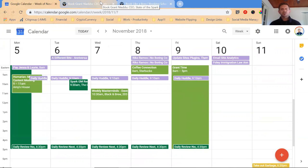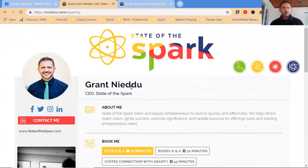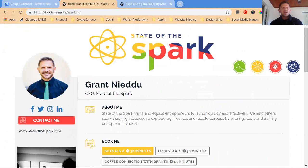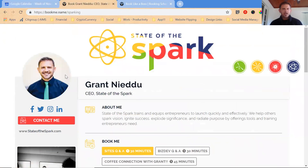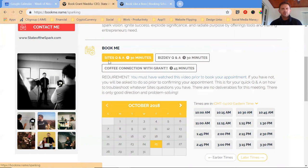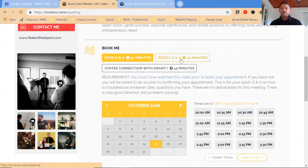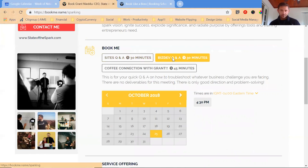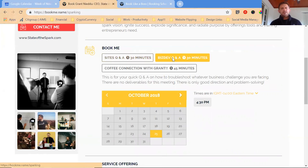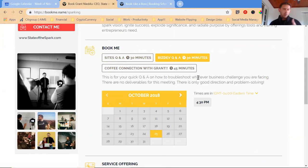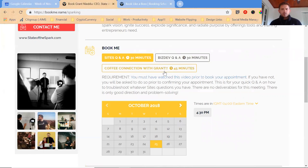If someone goes, hey can I meet? Oftentimes we're guilty of going no, get out of here. But this is the next tool. If tool number one is Google Calendar, then tool number two is a powerful tool I've been using called Book Like a Boss. This is what Book Like a Boss looks like on the front end. I'm branded, the State of the Spark is branded on here. Someone could now book a Q&A for Spark Sites for 30 minutes. They could book about a 30 minute session for general biz development. Notice there's no other openings. Today's the last openings for these.